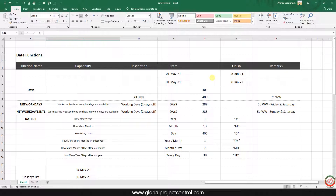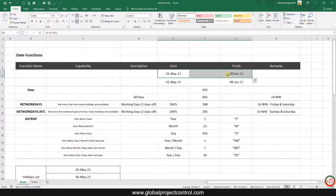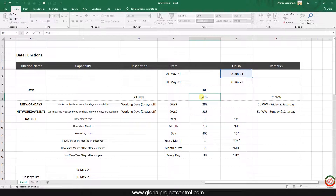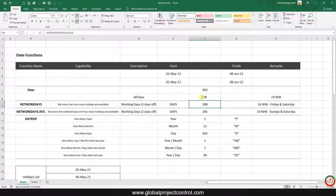If you have two dates and want to calculate how many days are in between, the simple way is to use equals, the finish day minus the start date, and that gives you how many days in between.